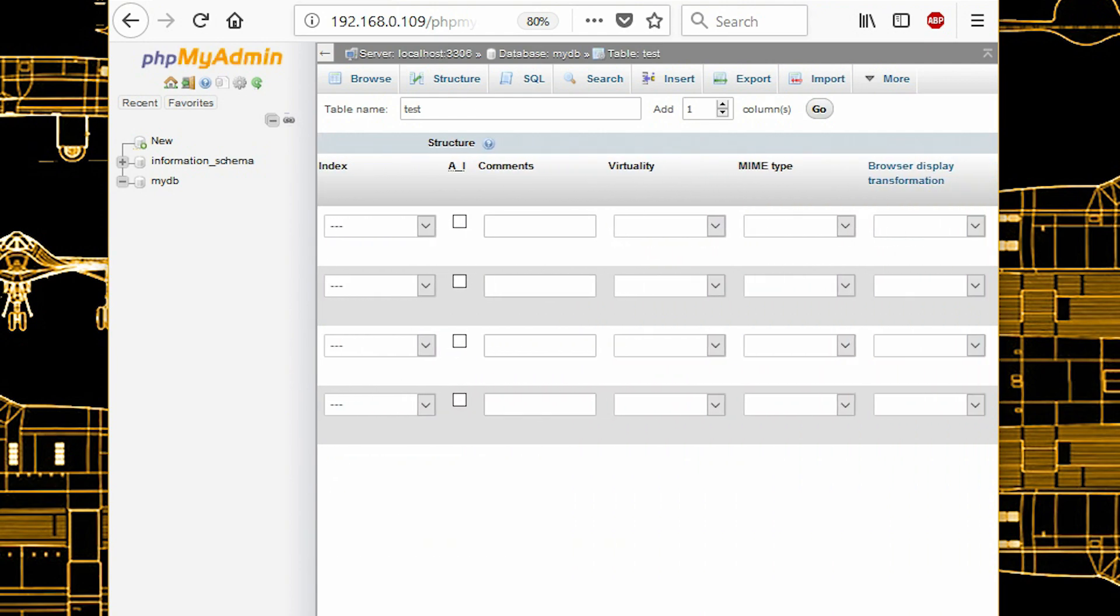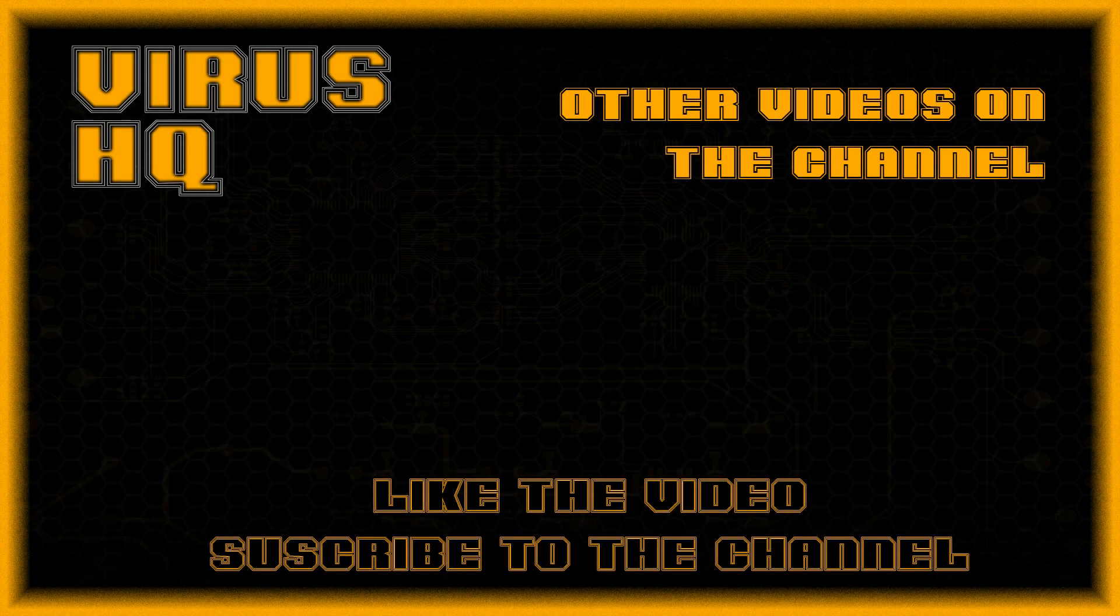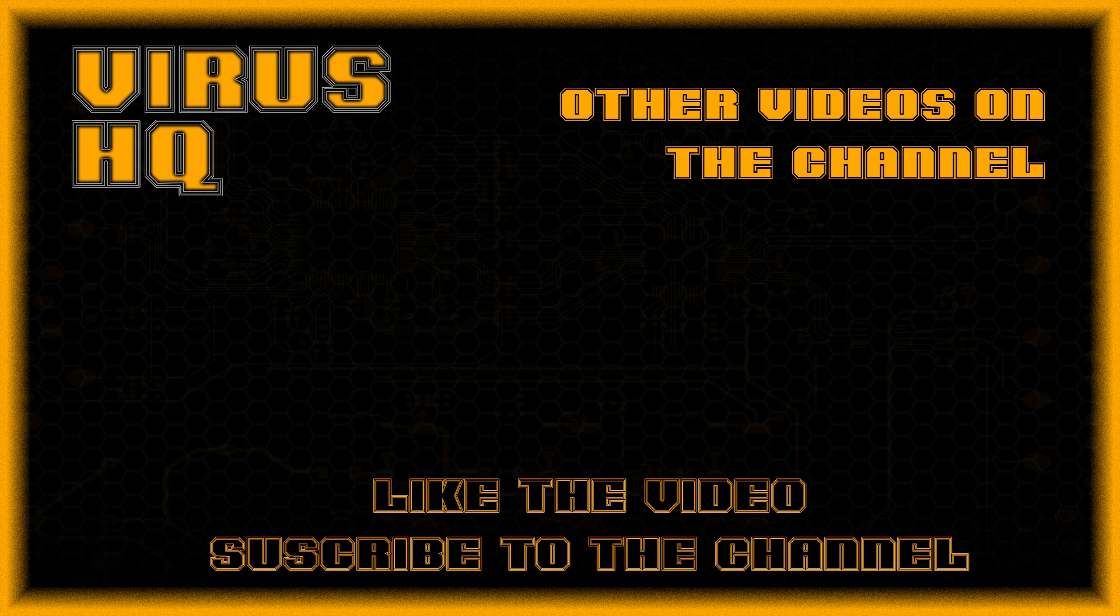So thank you for watching this video. Like this video or dislike it. Subscribe to the channel. Share it. Go through other videos and see you next time.